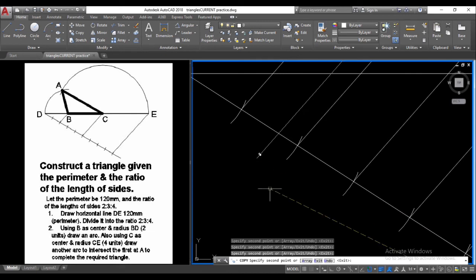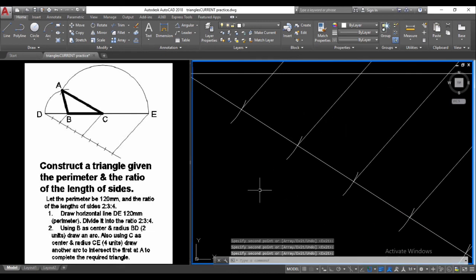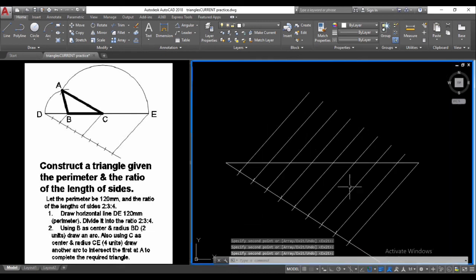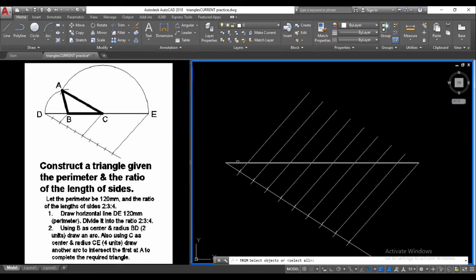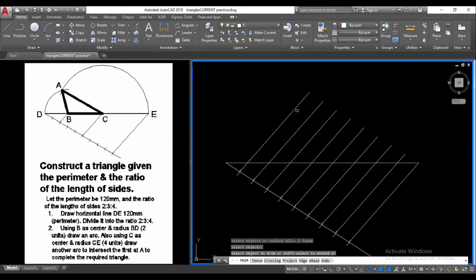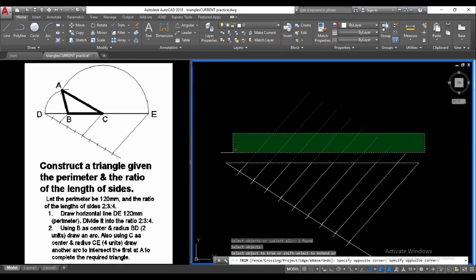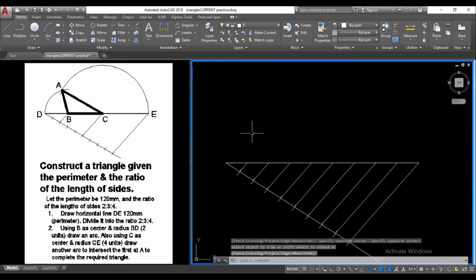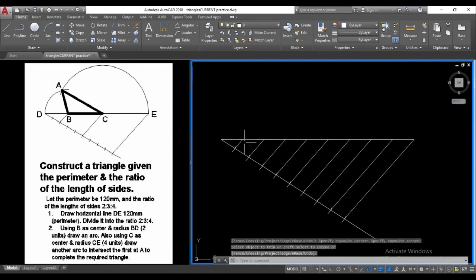All of these lines are parallel. After placing the final one and pressing Enter, we trim off the excess lines. This is our edge — we press Enter and select all the trim candidates and press Escape. We have successfully divided line DE into 9 equal parts.